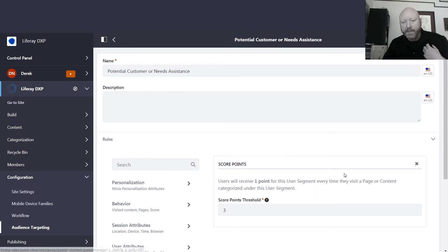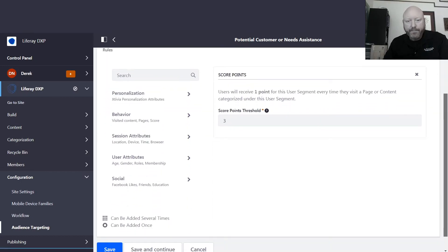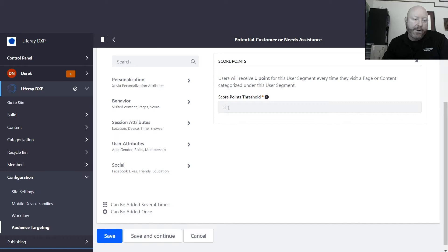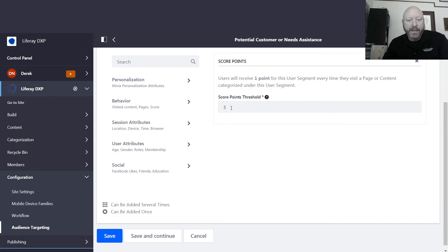The slide was presented from the 'potential customer needs assistance' rule. What happens here is that every time somebody visits a page or content we've classified as going into this user segment, they increment their points. We can set rules based on how many points they've accumulated, and based on that we display messaging to them. In this case, if somebody has accumulated three points, we present a slide to them.